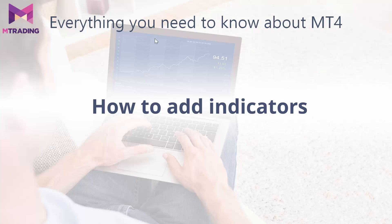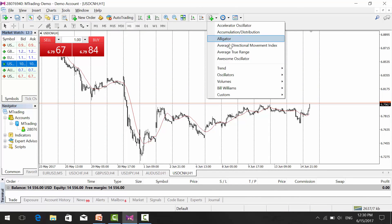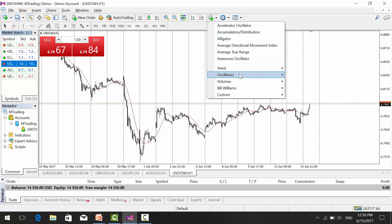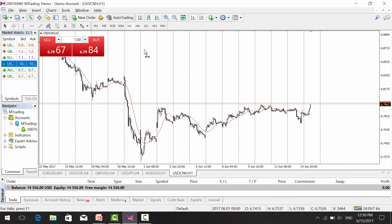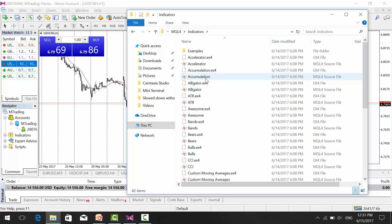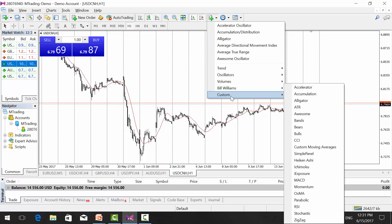Different traders have different trading strategies and some require adding indicators. To add an indicator to your chart, click the plus icon and it will show you all available indicators that come with the MT4 platform — you will find options for trend, oscillators, volumes, and custom ones. If you have a custom indicator you would like to add, go to File, select Open Data Folder, go to MQL4, then Indicators. Copy and paste your indicator file into this folder, close it, and after restarting the MT4 platform you will find it under Custom Indicators.